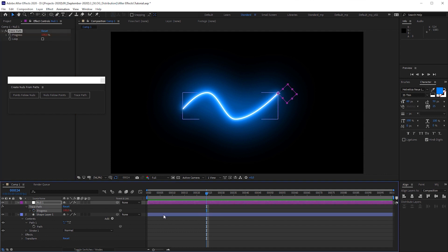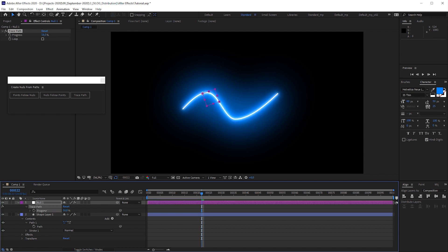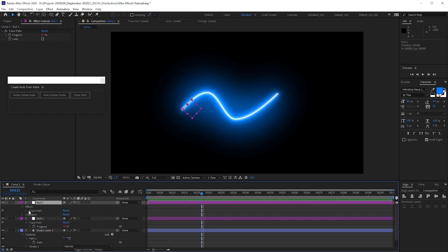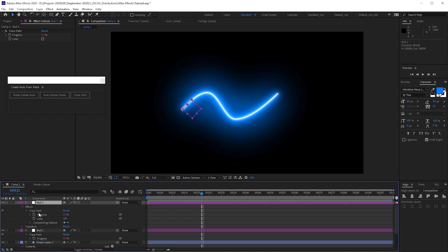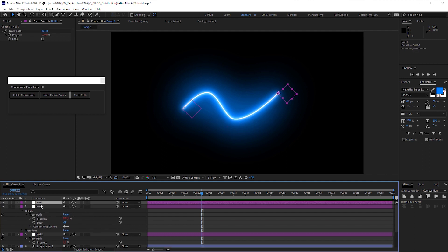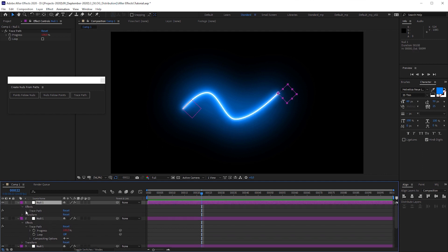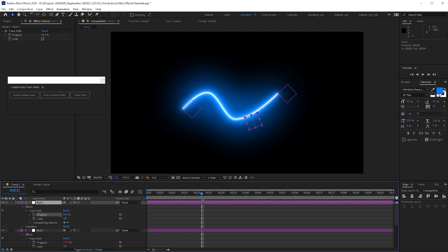So when we want to evenly distribute three objects along the path manually, we have to put this null object at position 0, where the path starts. Duplicate it, put it at position 100, that's where the path ends. Duplicate it again and position it halfway the path, which is position 50.